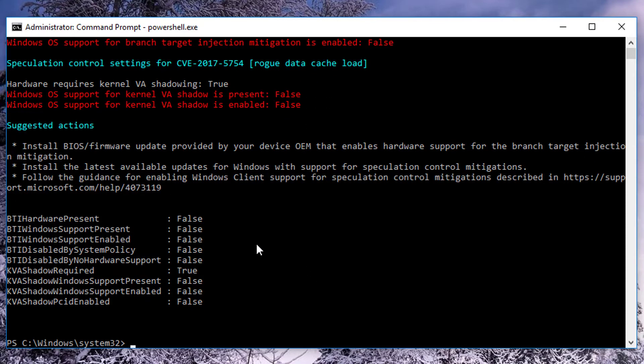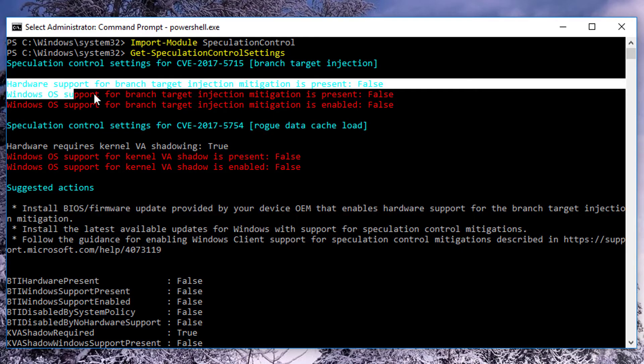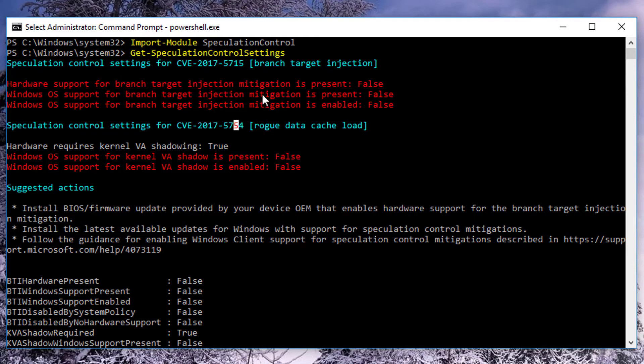And this is the problem right here. You don't want to see a lot of red. You can see that the hardware support for branch target injection mitigation is present — that's False. And the Windows OS support for branch target injection mitigation is present — that's also False. The first one is hardware-based, that's for the BIOS. The second is software-based, that's for the Windows update.